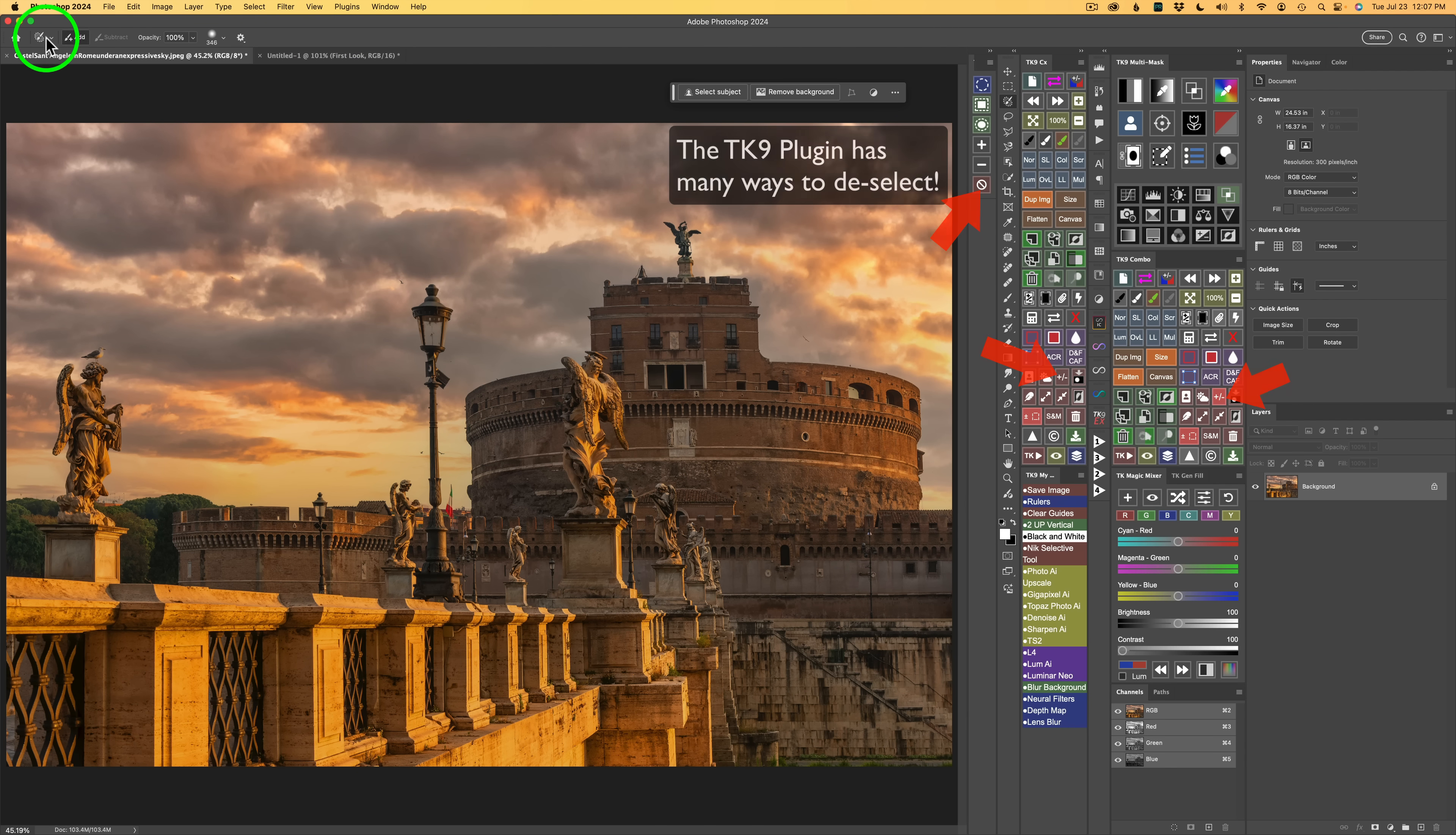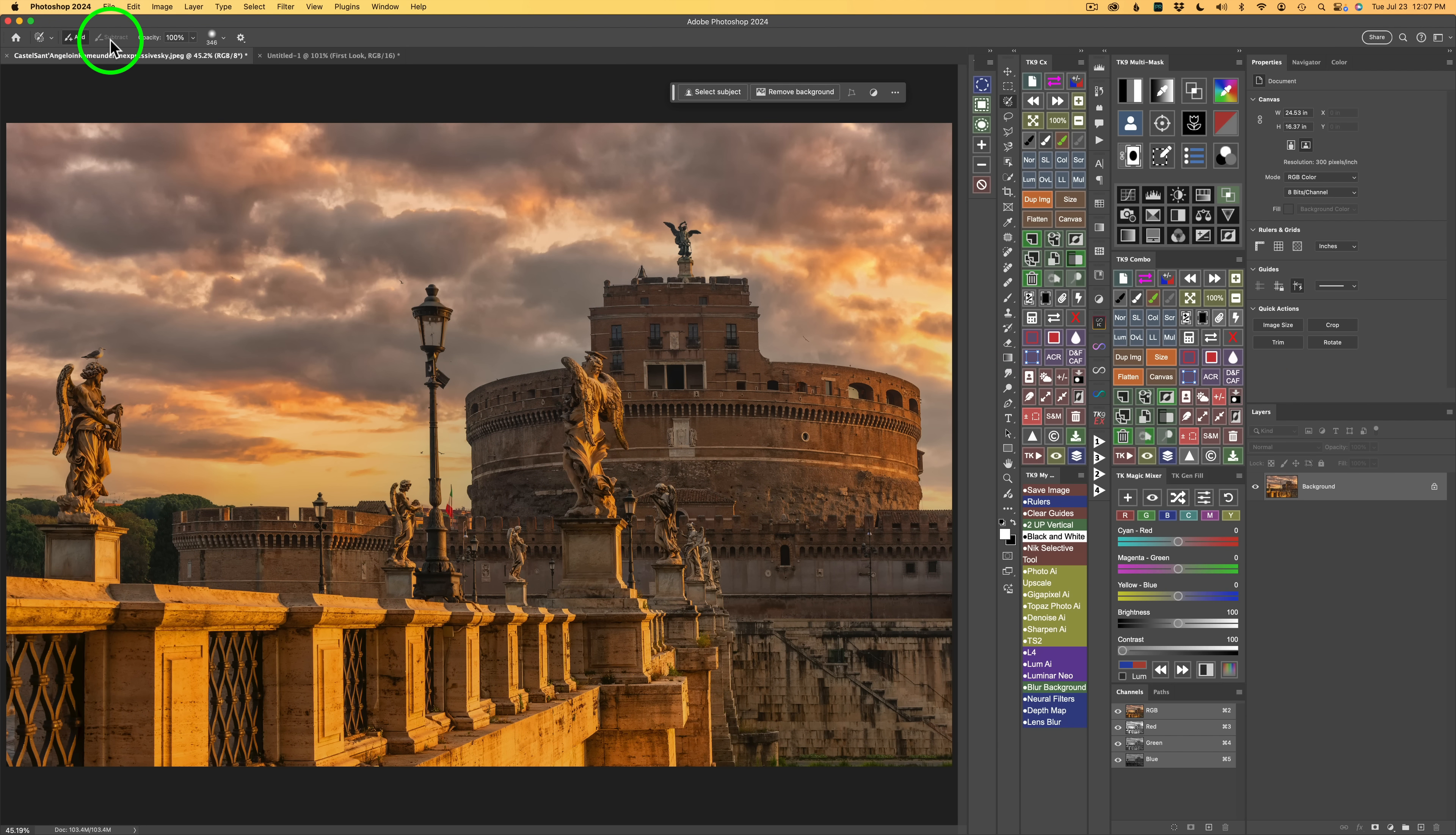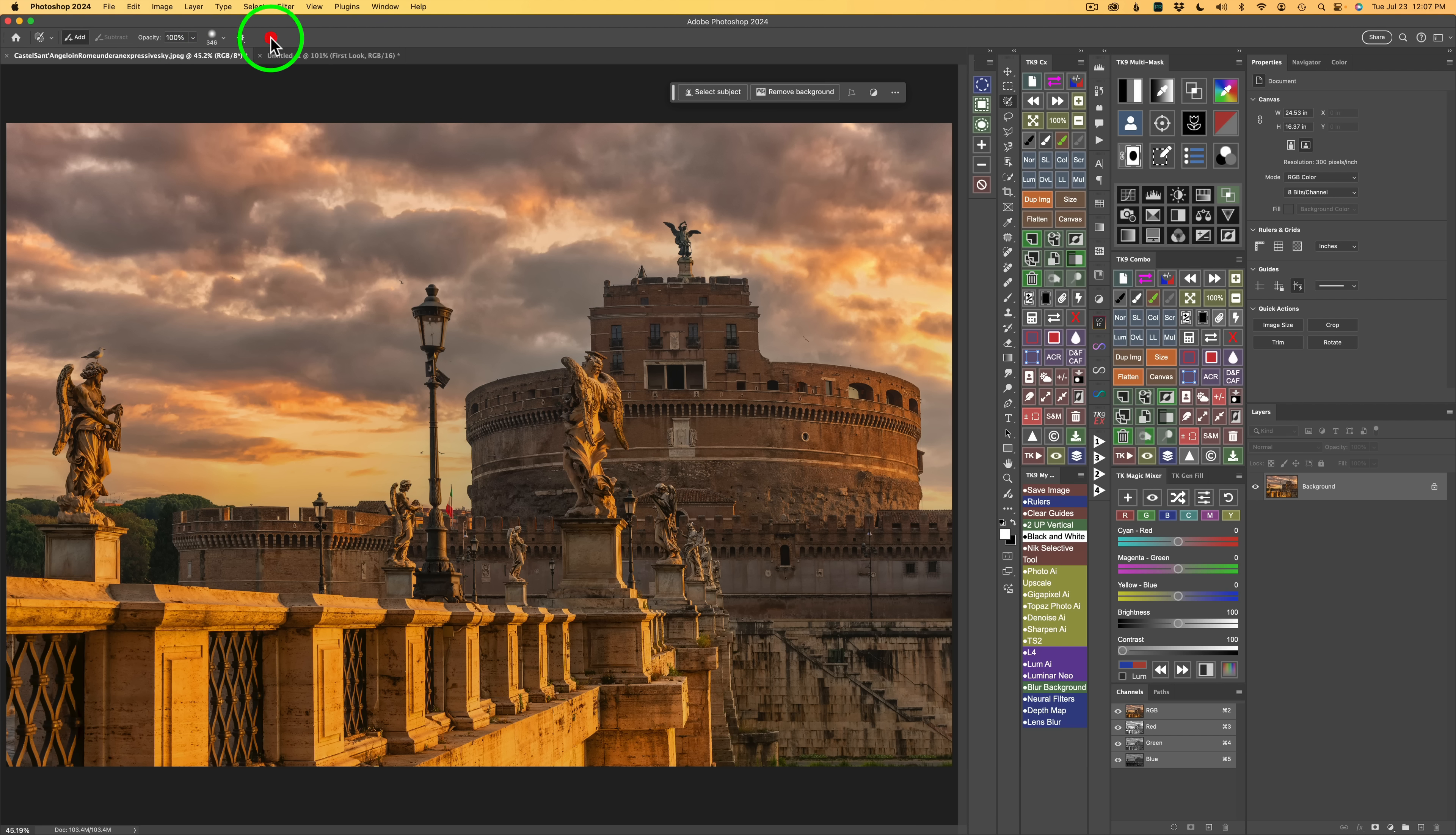Now I want you to notice up here in the toolbar, we have Add and Subtract. Right now, Subtract is grayed out because I have not added anything yet. And we have Opacity. And then we have the Brush Size right here. If I click the drop-down, we could change the size of the brush and the hardness here. But there are shortcut keys, which I feel are far easier to use.